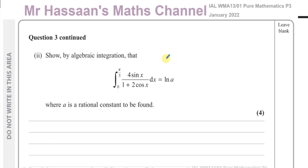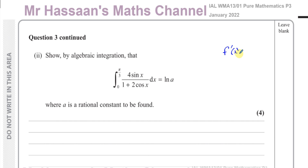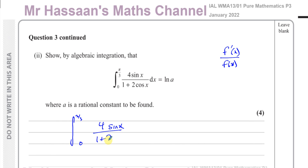Now on to part 2, which is telling us to show by algebraic integration that the integral between 0 and pi over 3 of 4 sine x over (1 plus 2 cosine x) with respect to x is equal to ln A, where A is a rational constant to be found. Now here we have something in a similar kind of light — the reverse of the chain rule, but slightly different. The numerator is of the form of the differential of the denominator. If I differentiate 1 plus 2 cosine x, I get minus 2 sine x, so I can integrate this using the ln function.